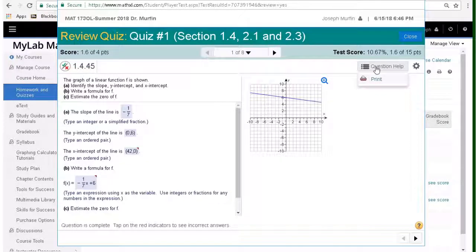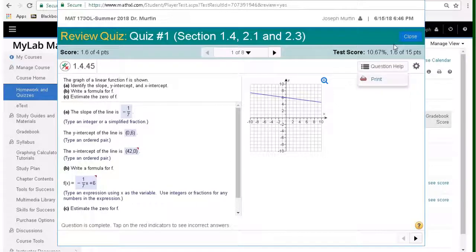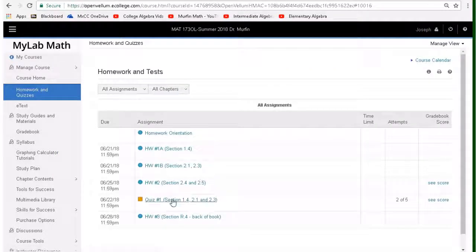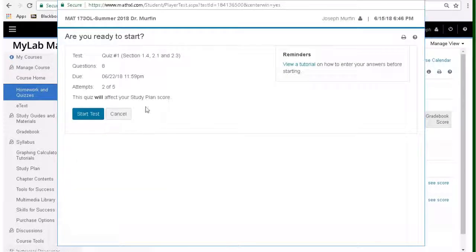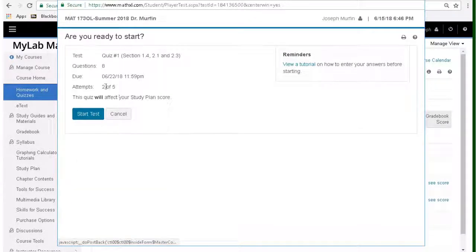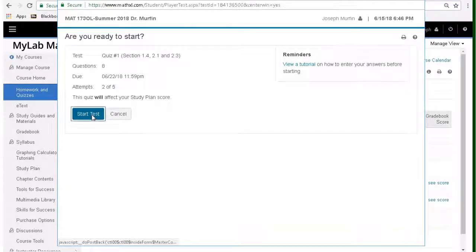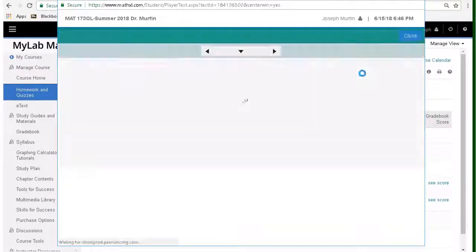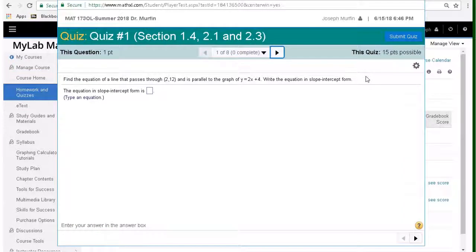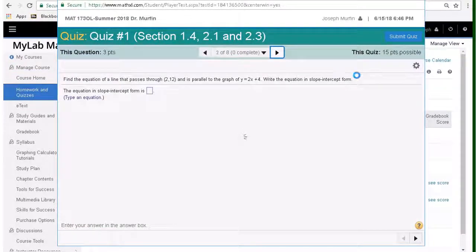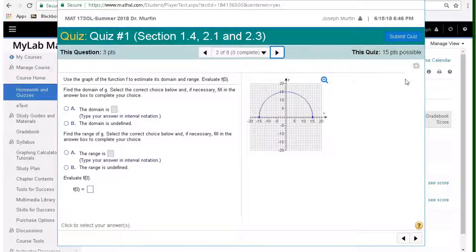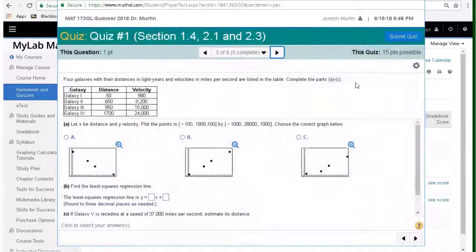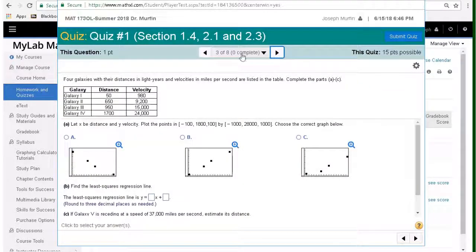You also notice that there's no question help on the quiz. So as you take these, it's not like the homework. So I've got two attempts, two out of five already. So I can start it again, do another attempt. As I mentioned, there's no help me solve this or anything like that. So that's how it's different than the homework as well.